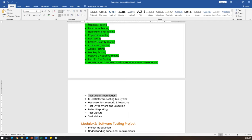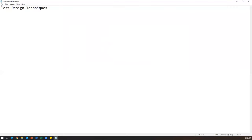We don't test login only with valid credentials — valid username and valid password which will successfully log in. We have to check different types of data, like a username containing spaces, special characters, numbers, or a combination of numbers and alphabets. Test design techniques are used to prepare this test data.